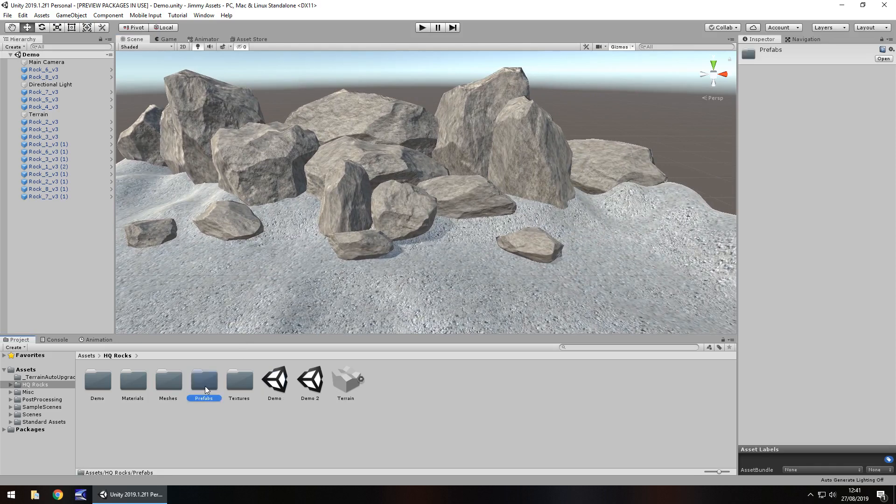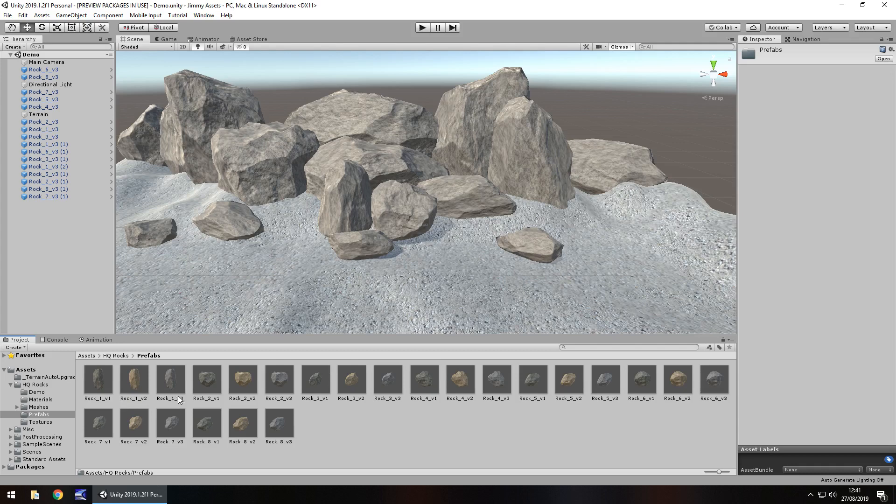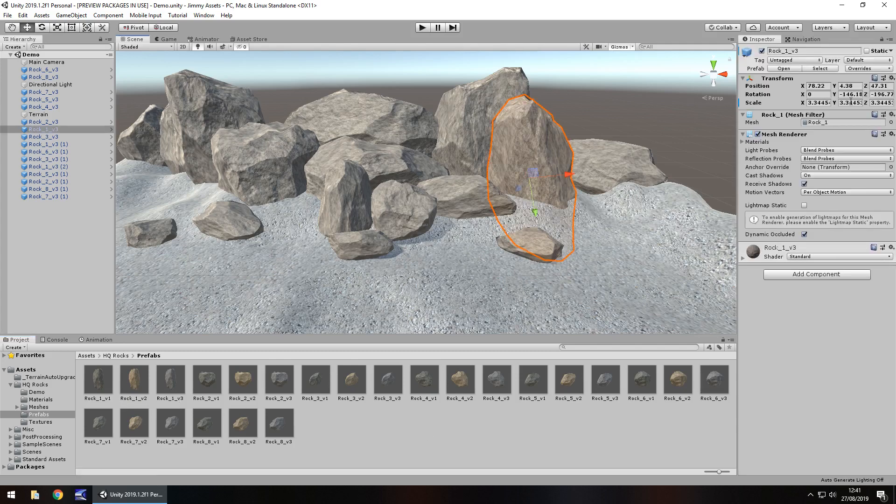So quantity wise there are loads of rocks, I know it sounds crazy but there are genuinely loads of rocks for you to use. So I think you're never going to be short of different rock colours, styles or anything.